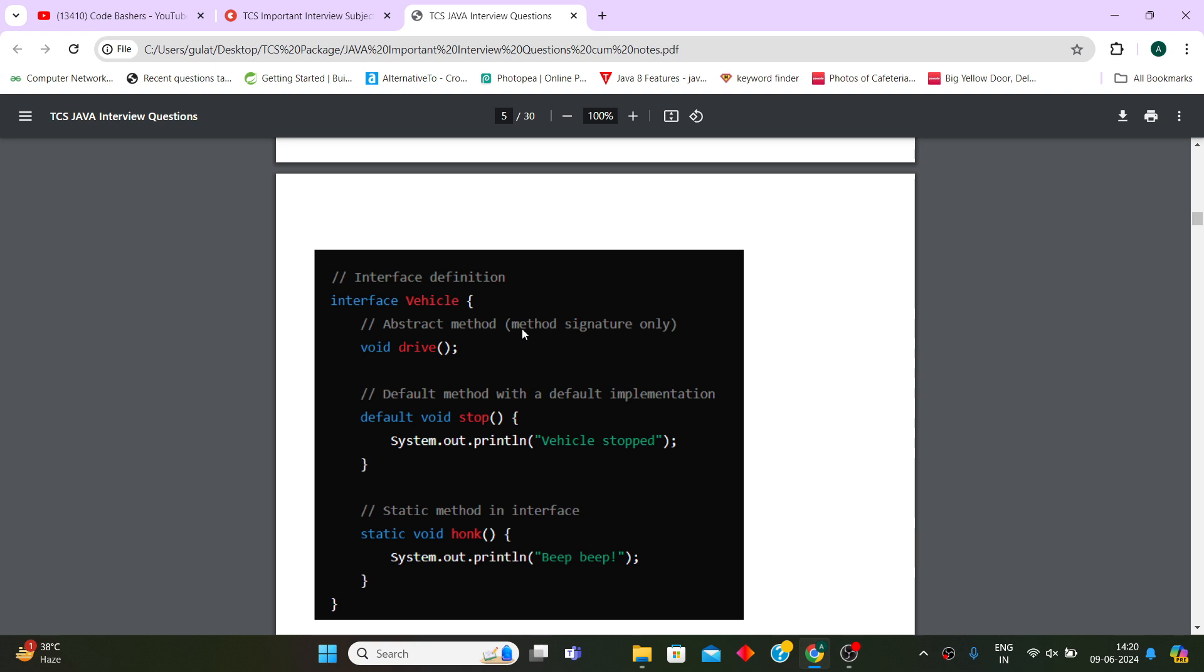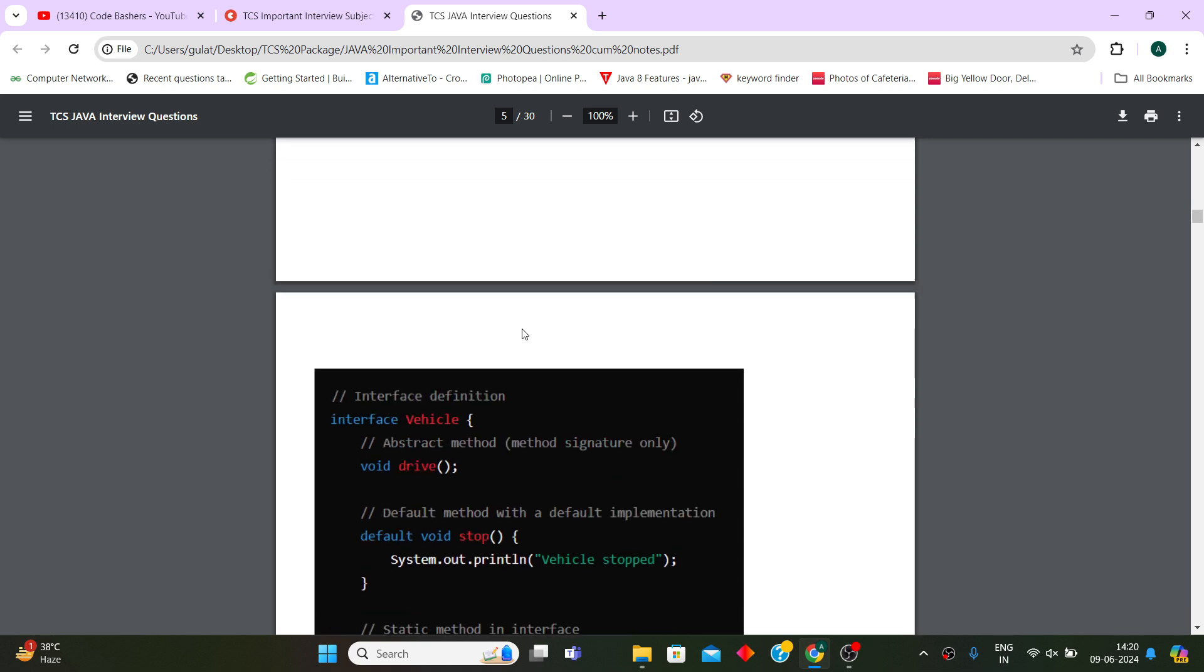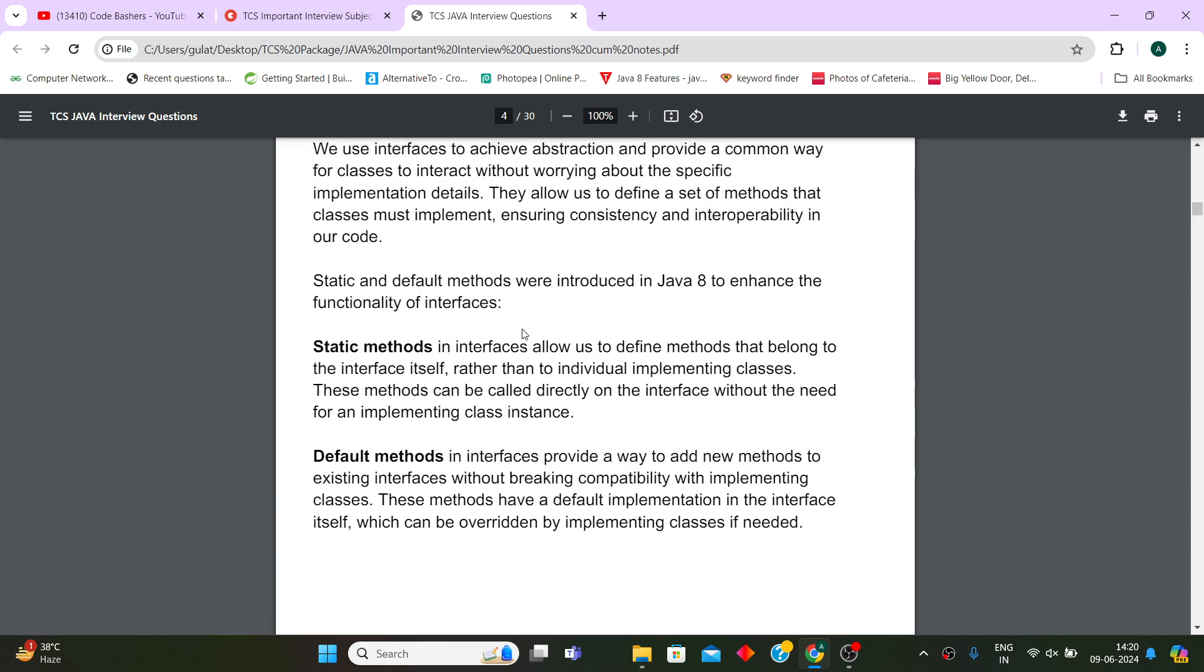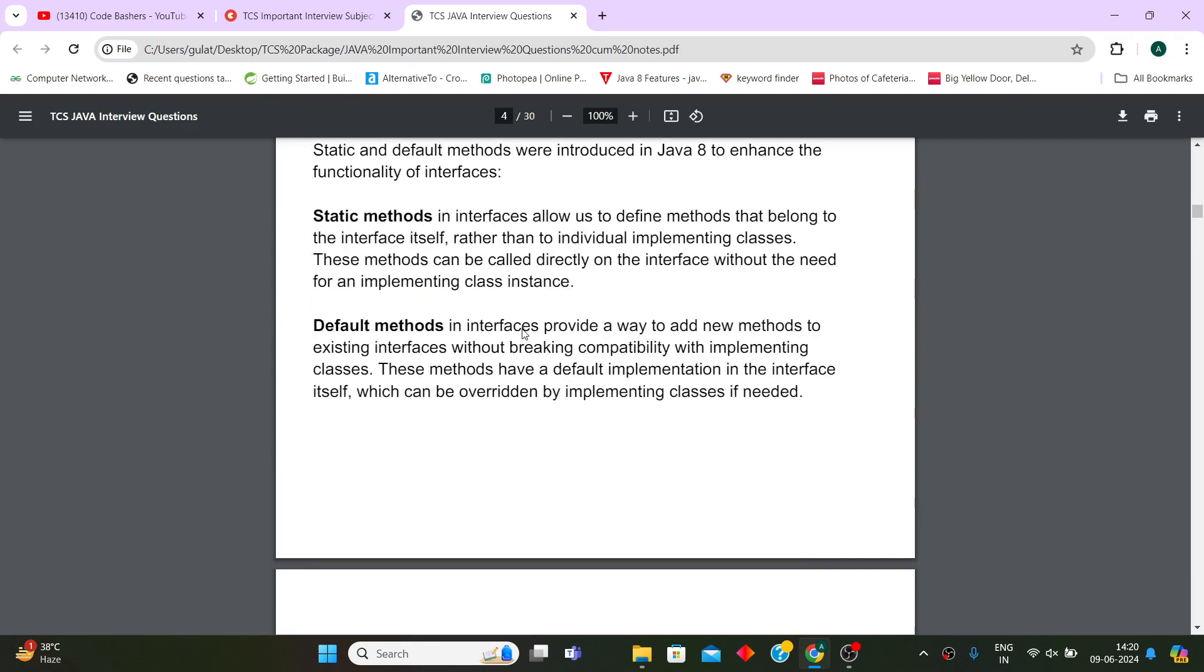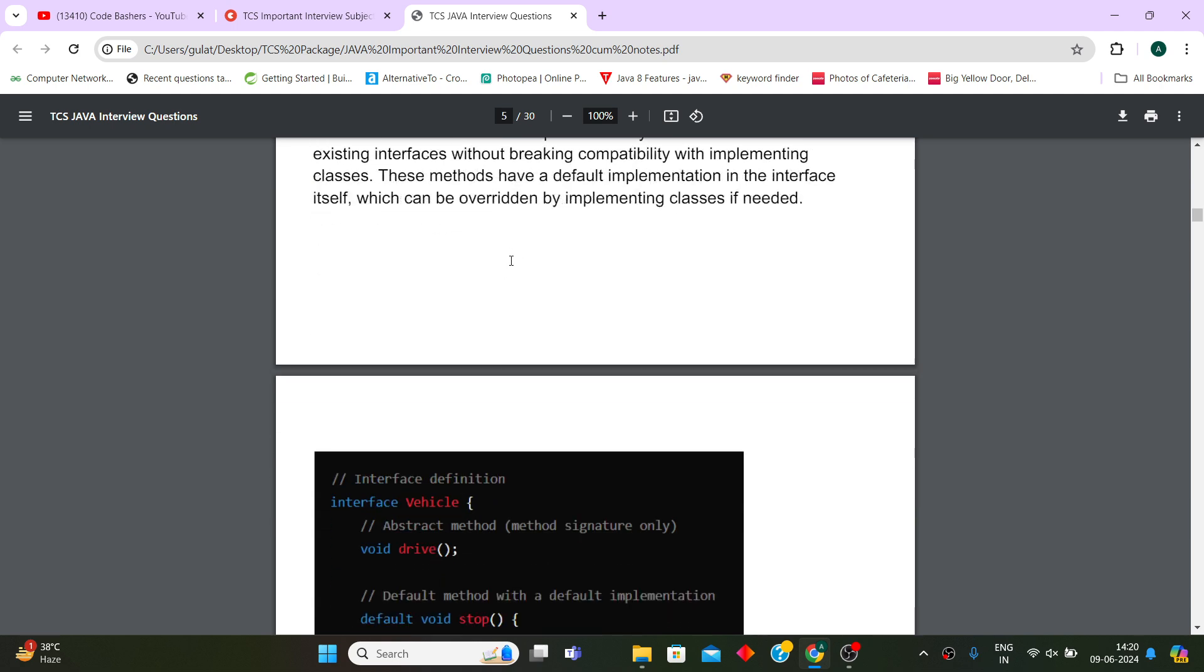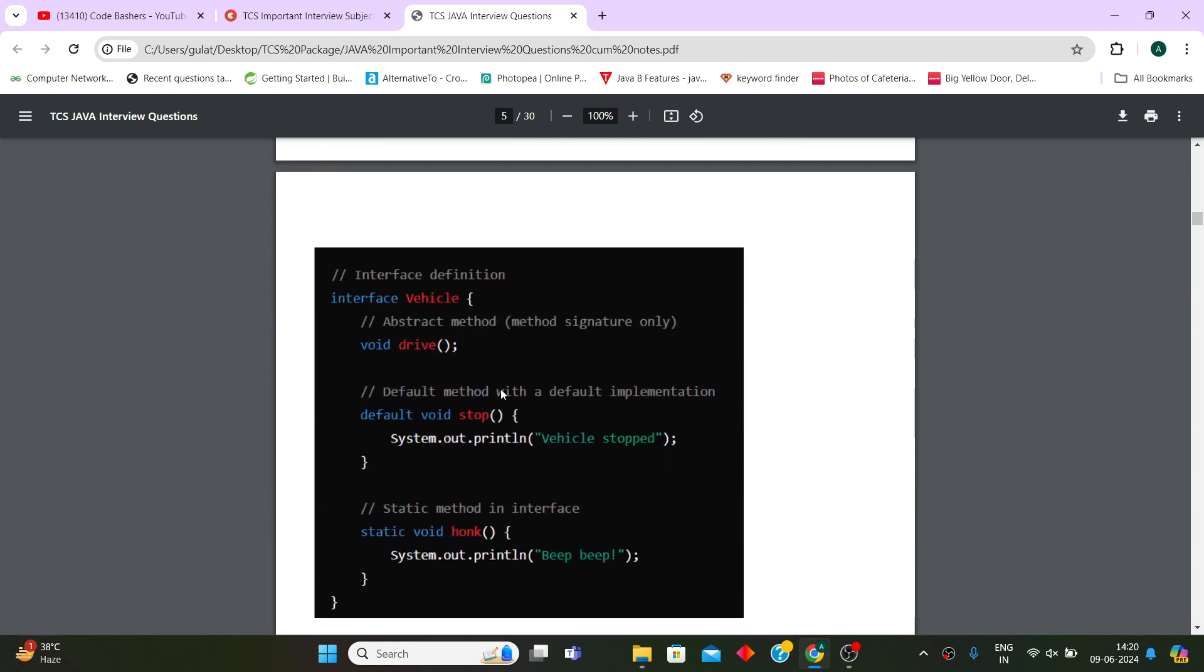Plus the code snippets as well, so that you understand the concept also. Not just learning by rote, but you are getting a conceptual overview also. For example, if I ask you about static method and default method, you don't just learn the definition, you learn the code snippet as well.